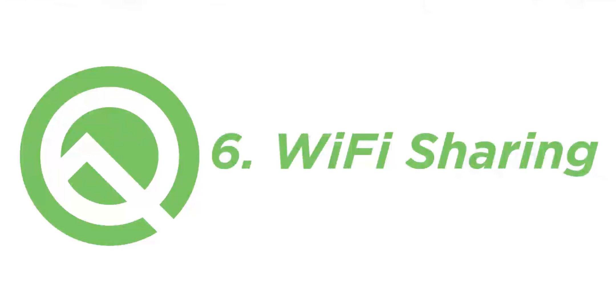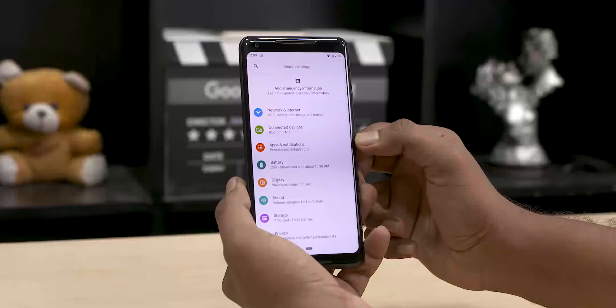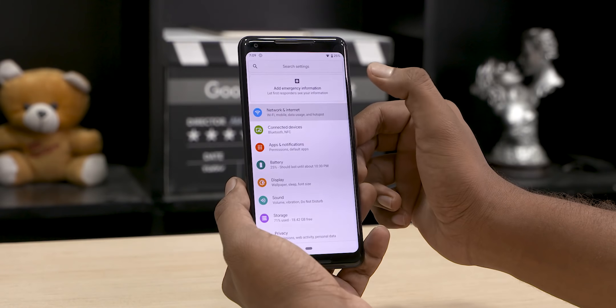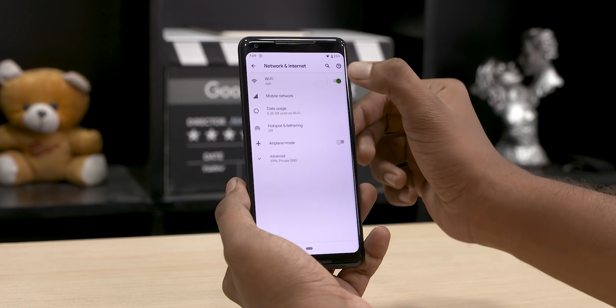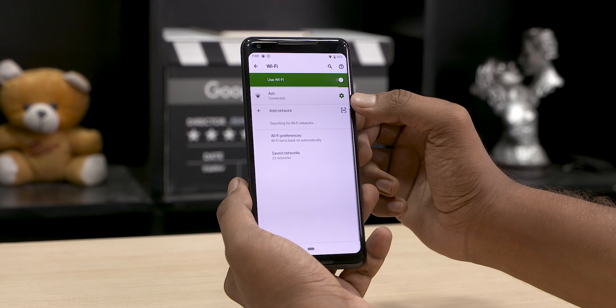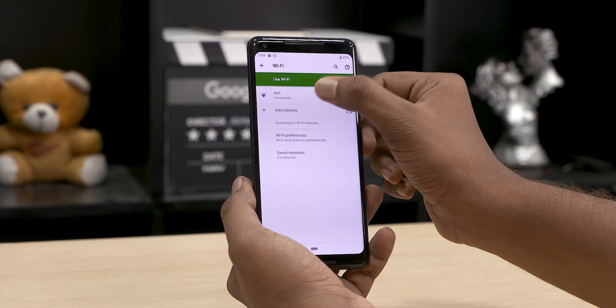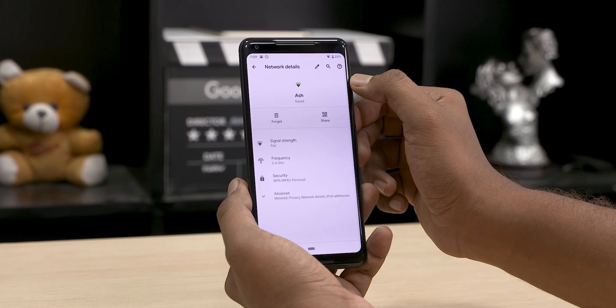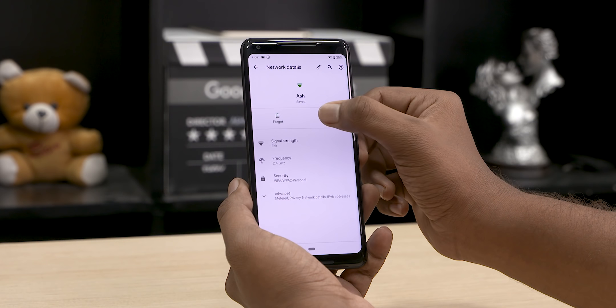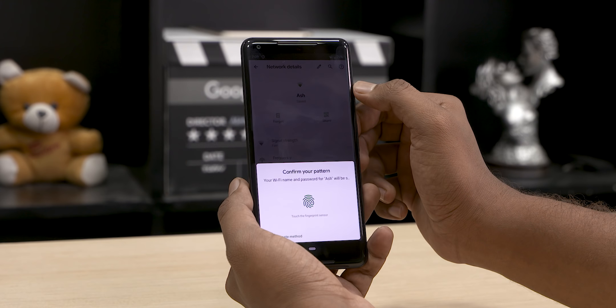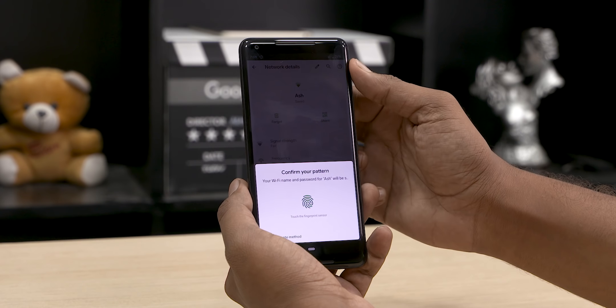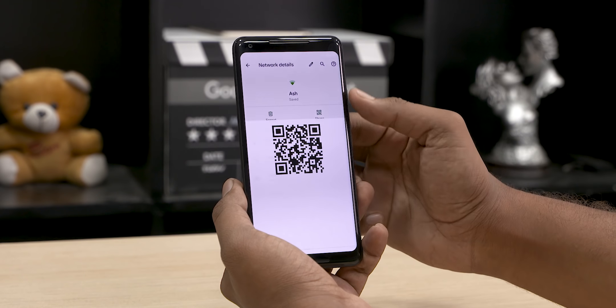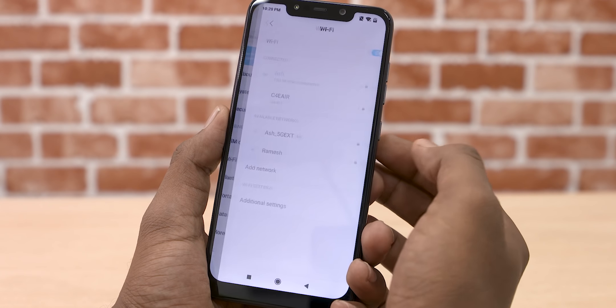Now there are new options for sharing. You can use a QR code in Android Q. You can tap on the settings and click on the share option. You can also see this in custom ROMs in MIUI. Now you can click on Android Q.